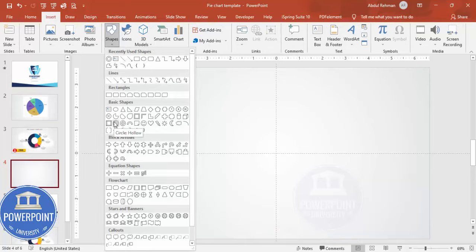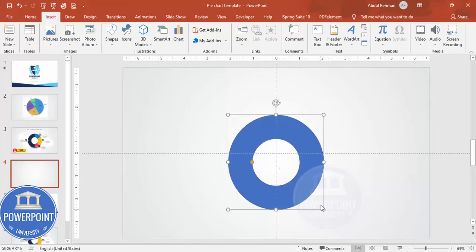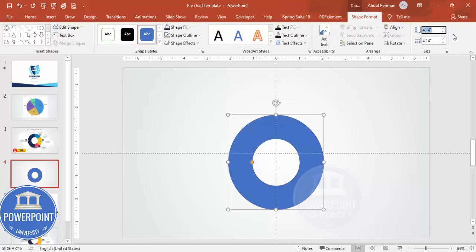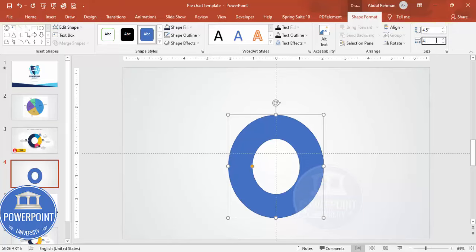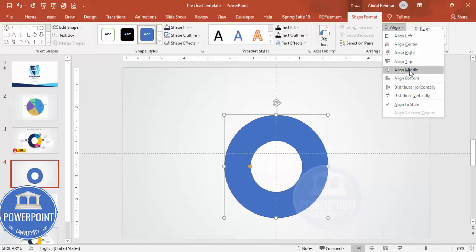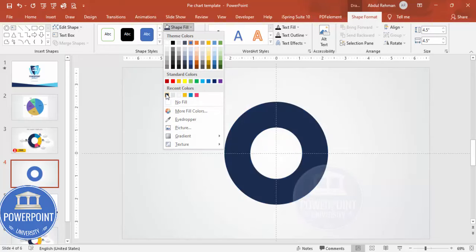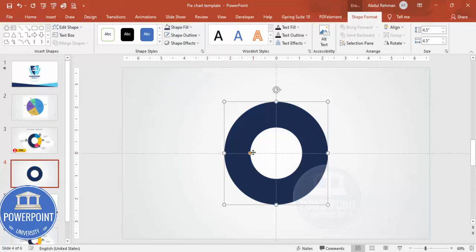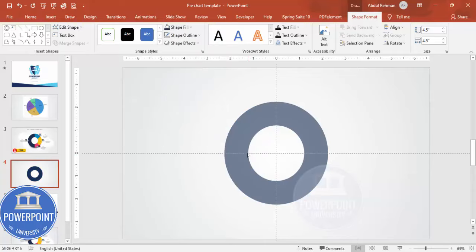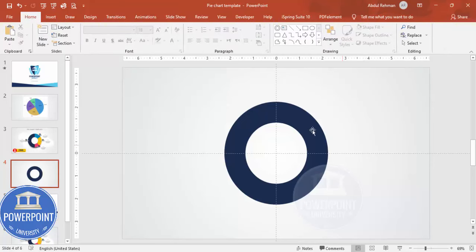From the Basic Shapes, choose the Circle Hollow. Draw it by holding the Shift key. Set the height and width to 4.5. Go to Shape Outline and set it to No Outline. Give it a fill color of your choice. If you want to reduce the inner width, drag the small orange point to adjust it.